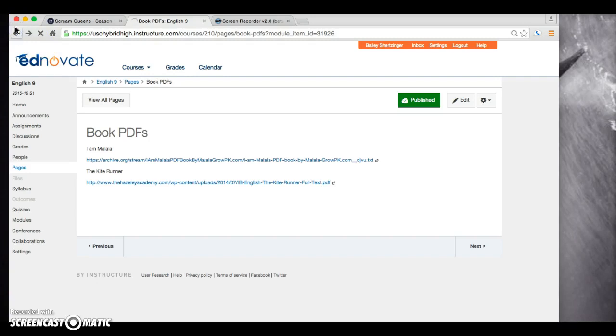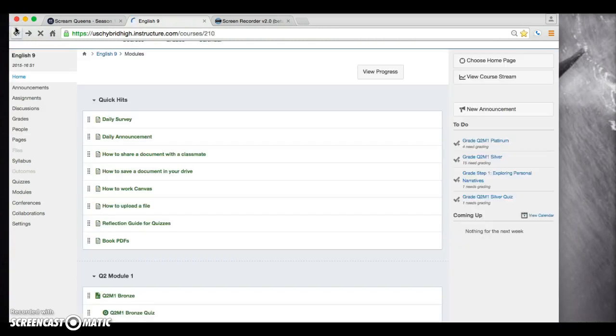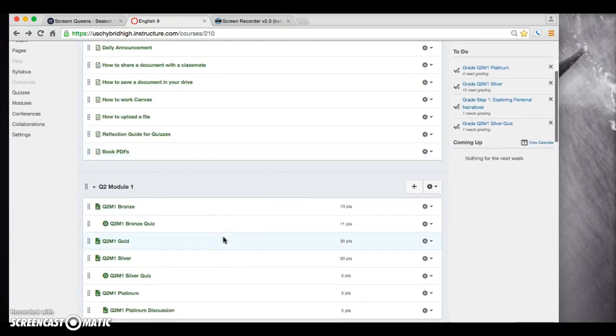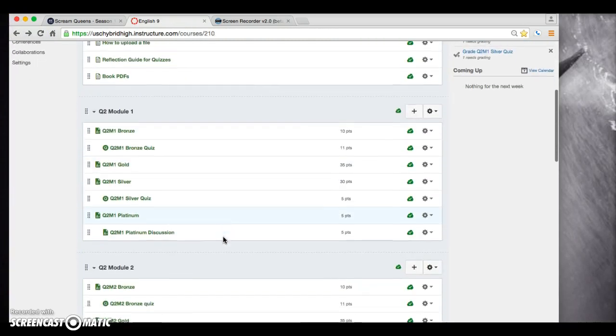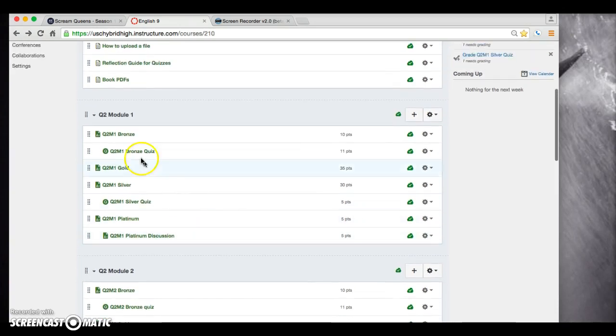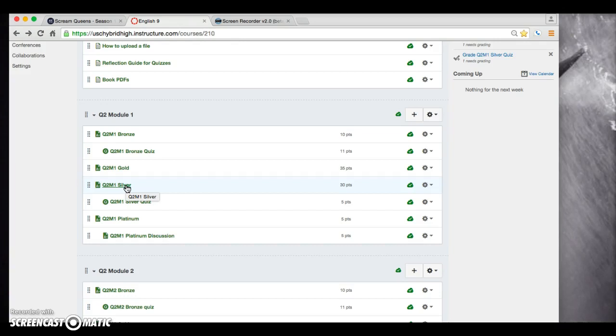All right. So for today, you all should have finished up Silver yesterday. Remember, if you did not finish Silver, you need to submit that in order to get a grade for your discussion. I had a discussion with two of the three groups yesterday. I'll have my final discussion today.